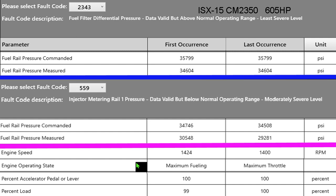The bad thing about fault snapshots is not everything that you can see on a data logger you can see in a snapshot. You can only see what the engineers basically wanted you to see or thought you needed to see. So we don't know what the pump was doing, how hard it was working, the pulse width, the current — all of that we don't know.